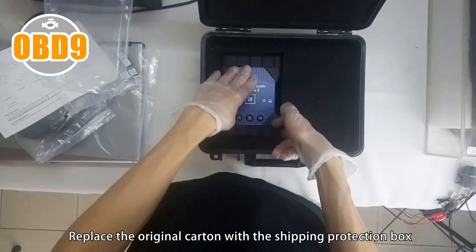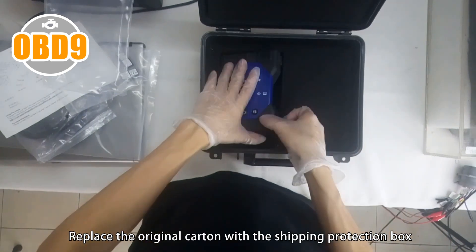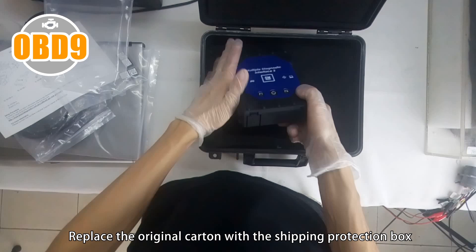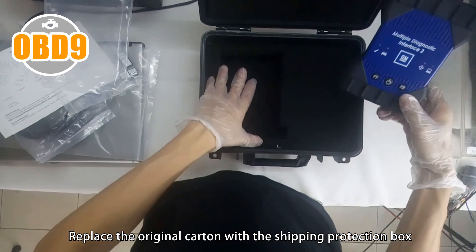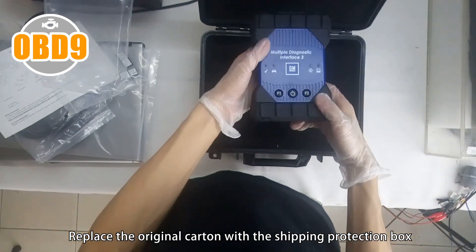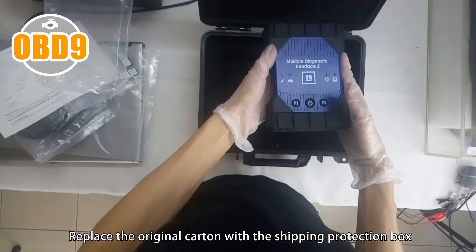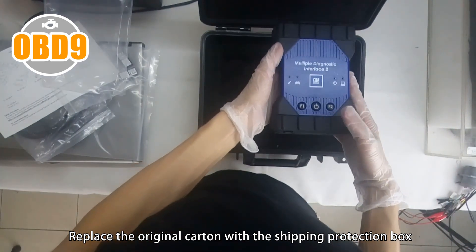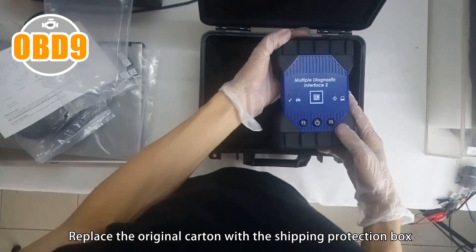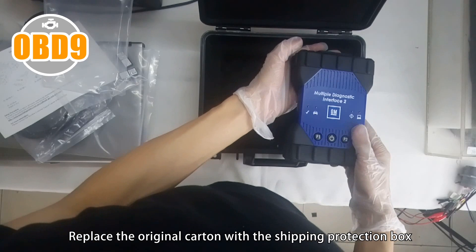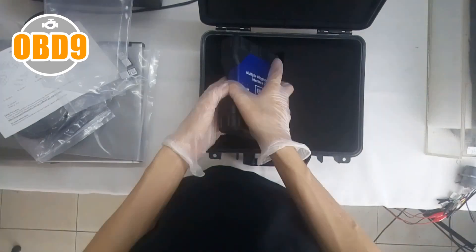Replace the original carton with a shipping protection box.